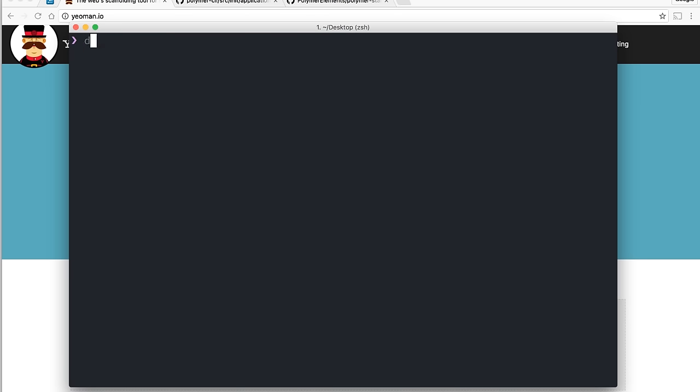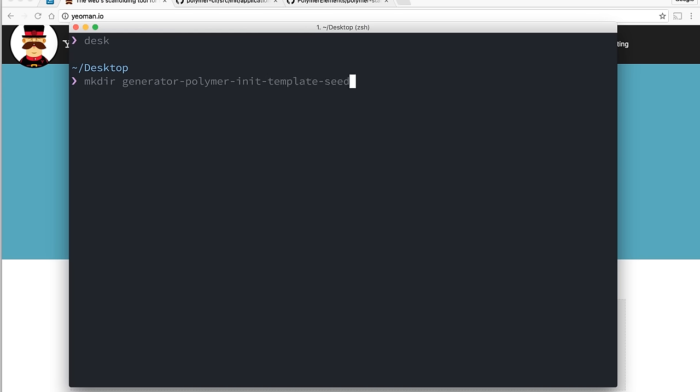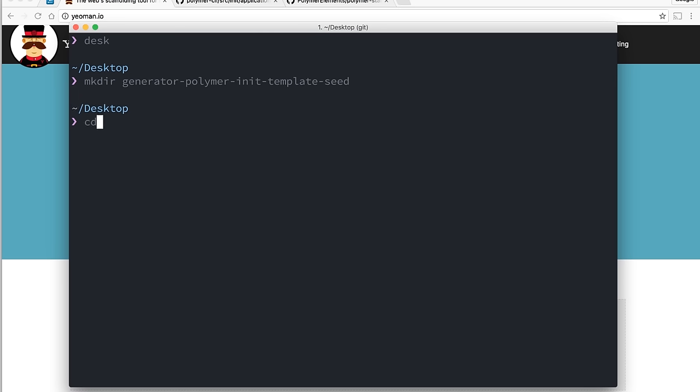You can run that command and it'll take a second to install. Then I'm going to go over to my desktop and make a new directory. Every Polymer CLI generator needs to start with the prefix generator-polymer-init, and then you can give it whatever name you want. I'm going to call this template-seed. That prefix is really important because it gets picked up by Polymer CLI after you've installed the generator — that's how it can tell what we want to init.